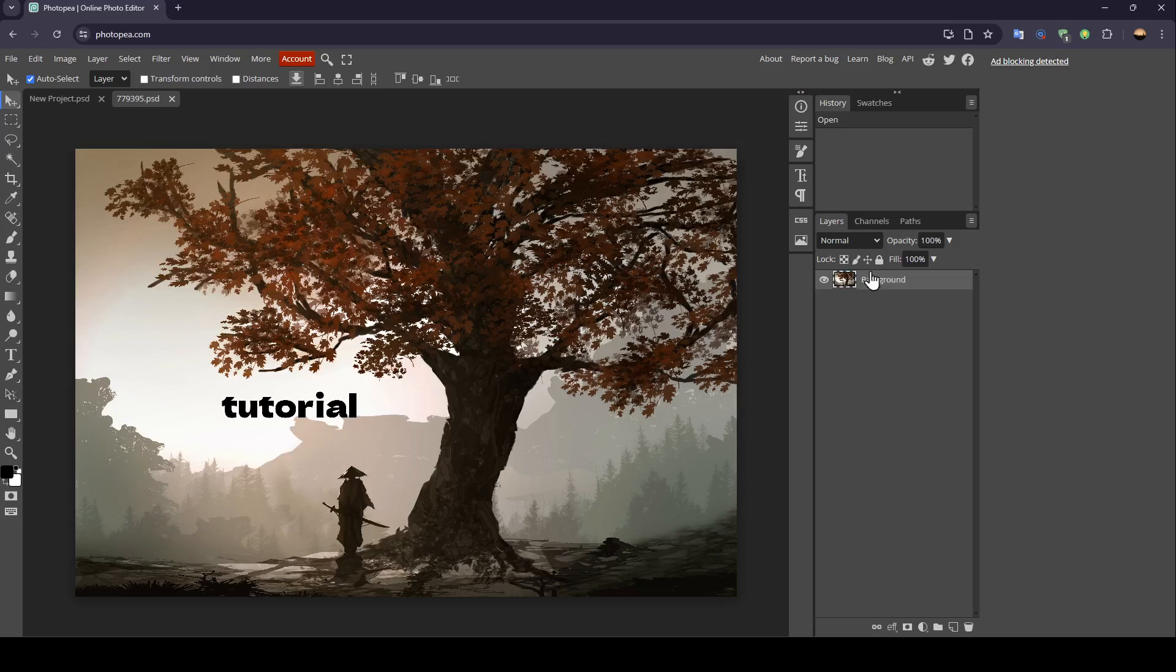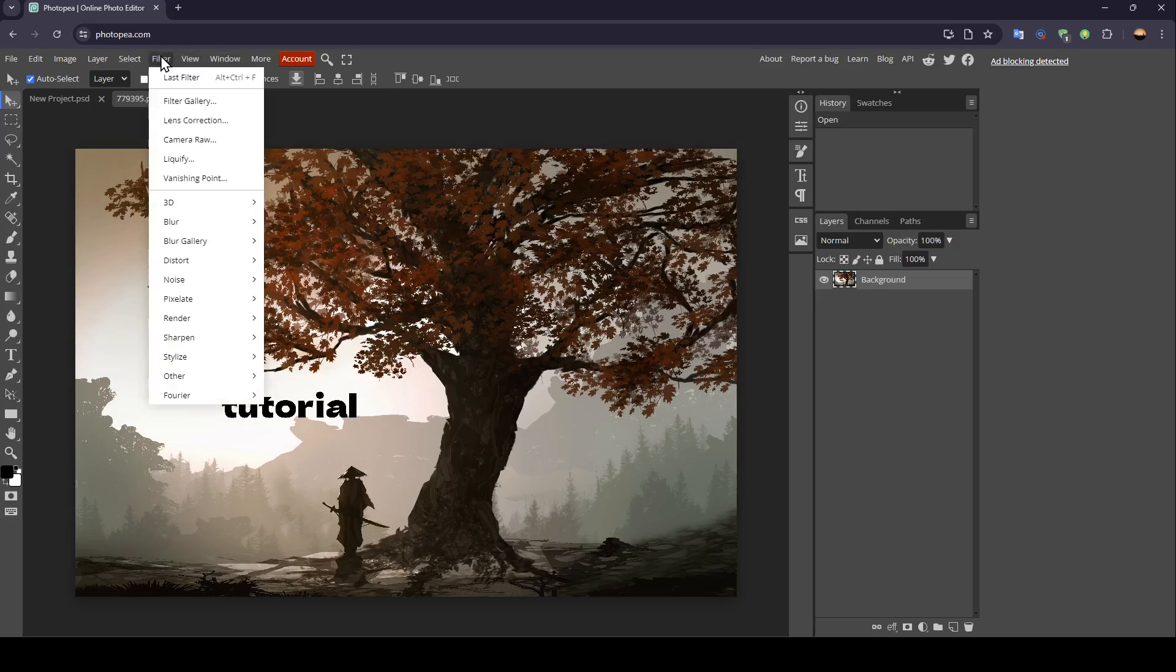Once it's added, you're going to find it here in layers. And here in the left side of your screen, you're going to find all of the tools that you would need in order to customize this image.